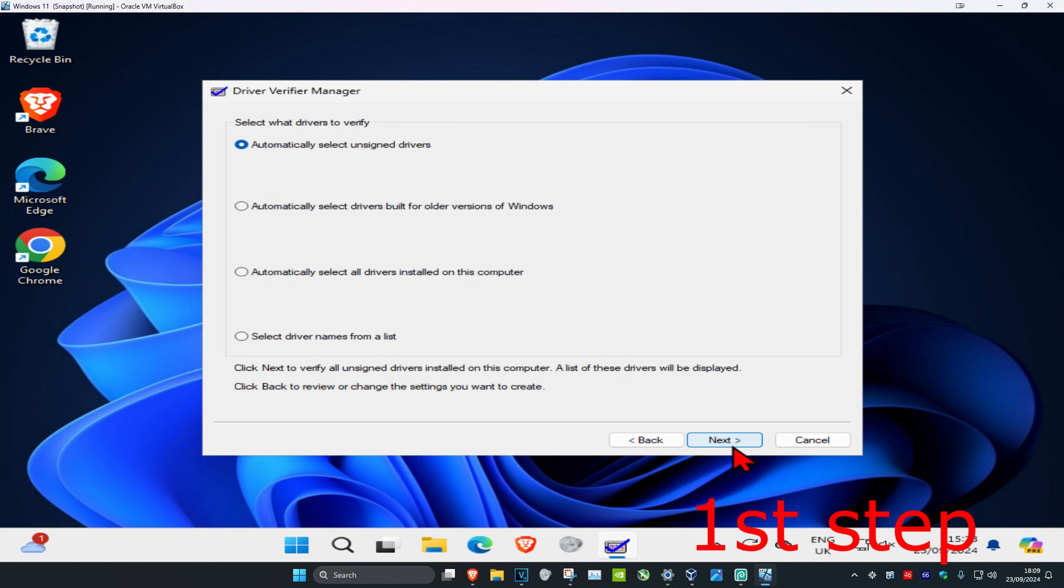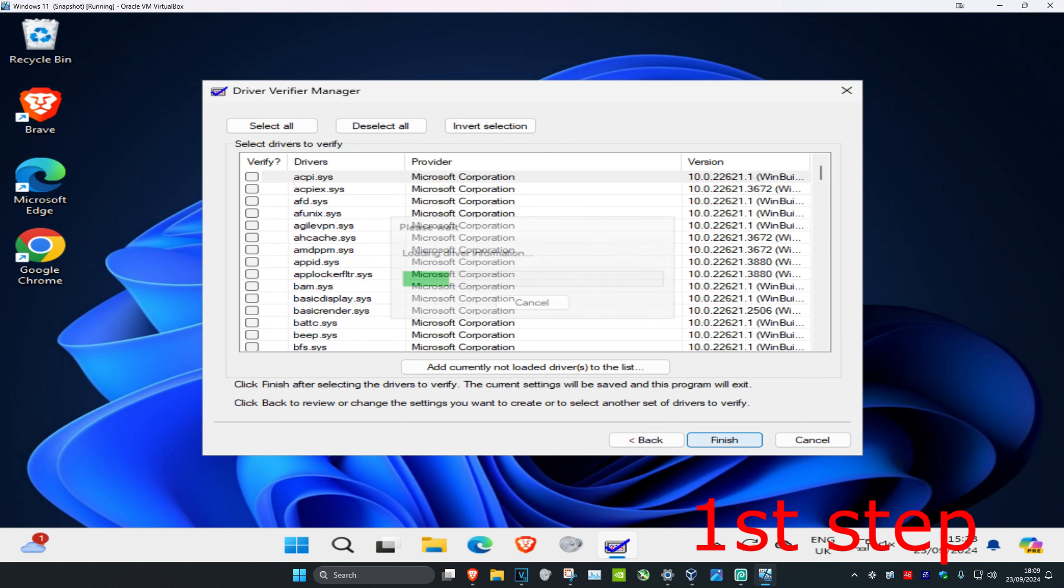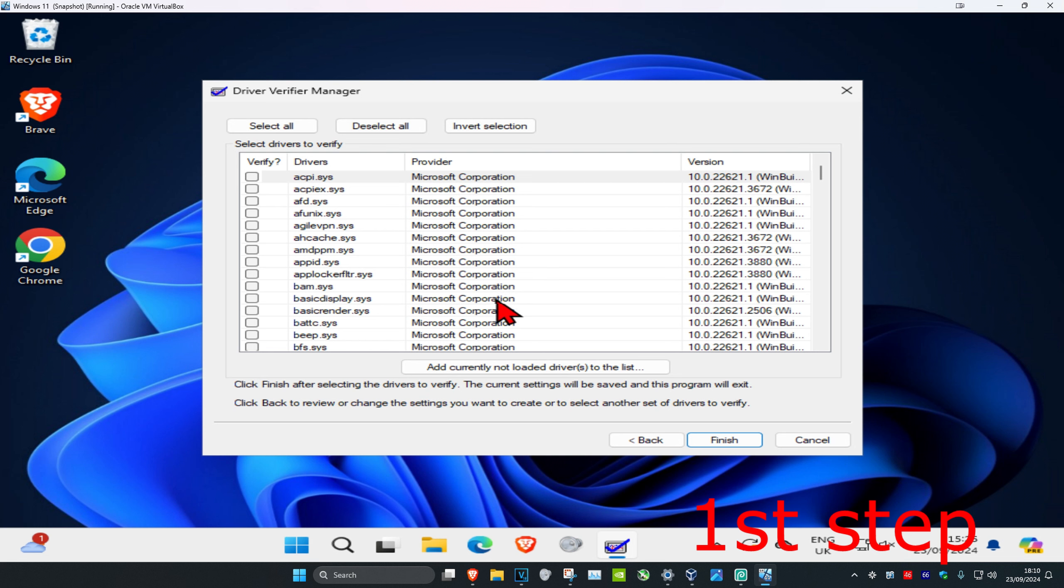Click on select driver names from a list and then click on next again. Now this will come up, and once you run this, do not verify any Microsoft drivers. Do not verify them.